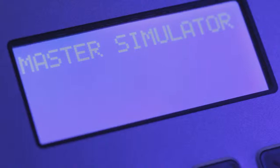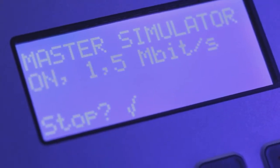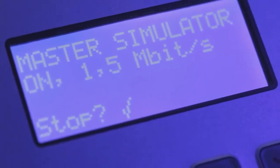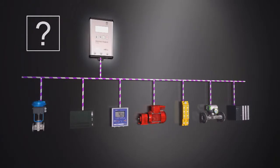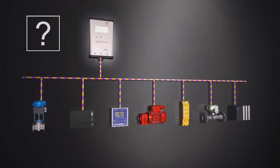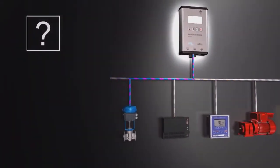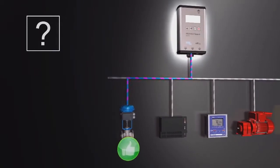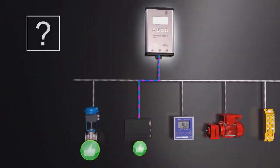Using the integrated master simulator, the physical bus characteristics can even be tested if the PLC is currently not in operation. This is particularly useful in setup and commissioning.